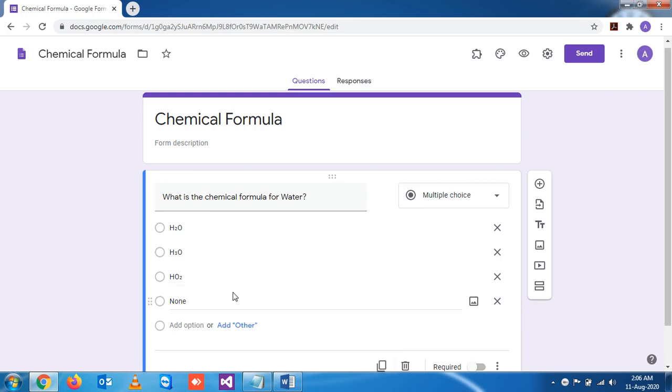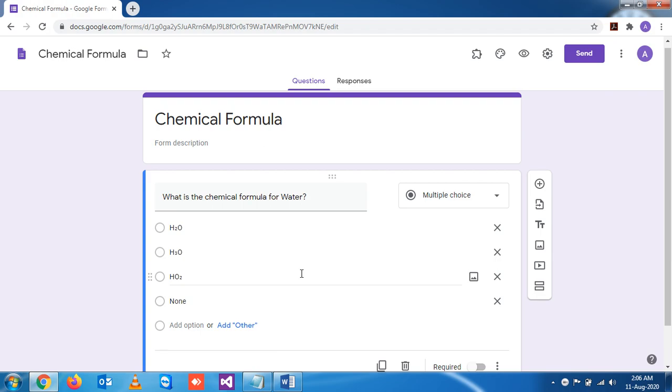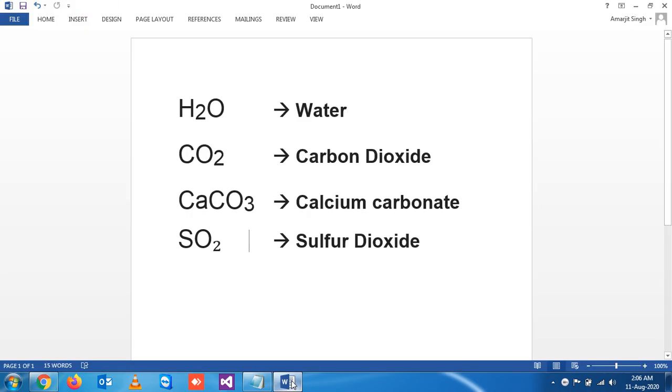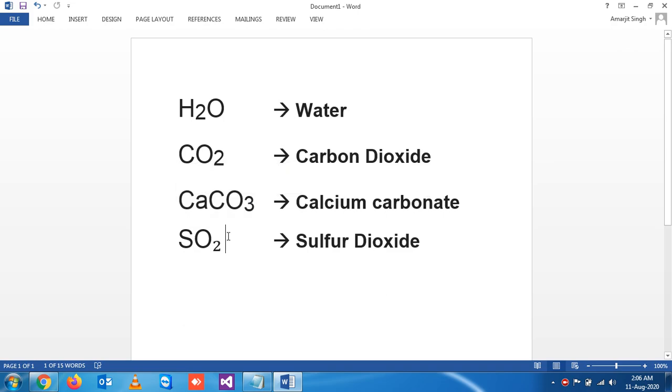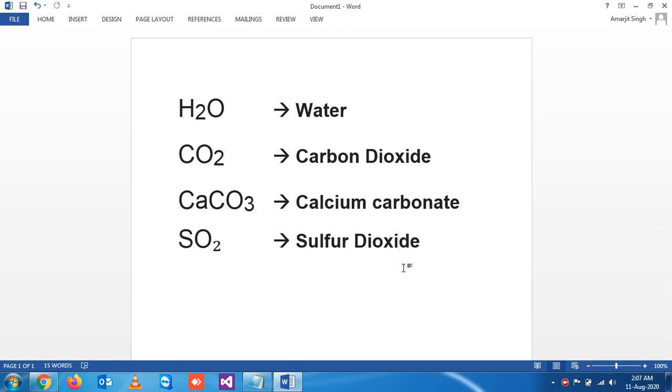Let's extend this video and make one more question. Suppose the question is: if H2O stands for water, what does CO2 stand for? I'm just giving an example - it could be anything, it depends on chemistry.